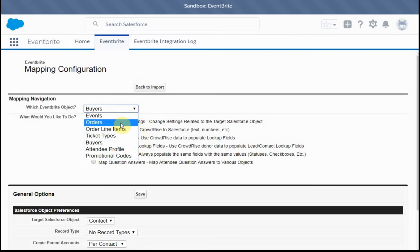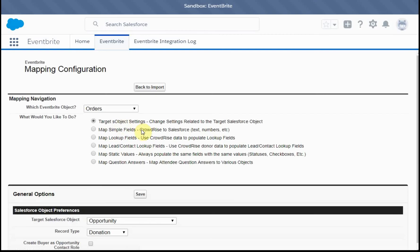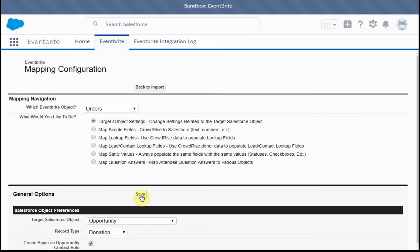And the last one that we're going to look at is orders, which is what creates the opportunity. And so we're also going to create buyers as opportunity contact roles. That will make sure everything is threaded. We're going to save that.